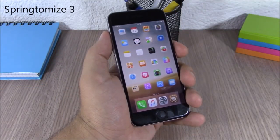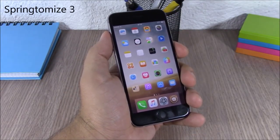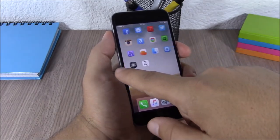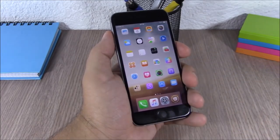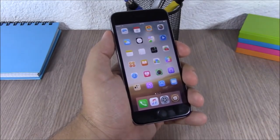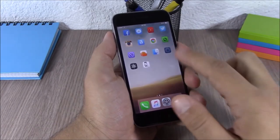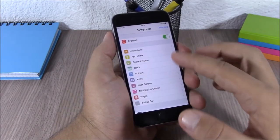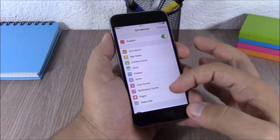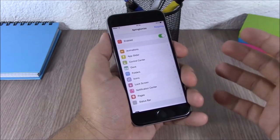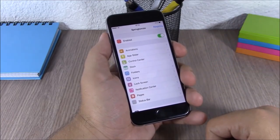Springtomize 3. This tweak allows you to customize your device in many different ways. You can resize icons, hide labels, and do different things to your device. When you install it you get an icon on your springboard, and from there you have all the sections you can customize.